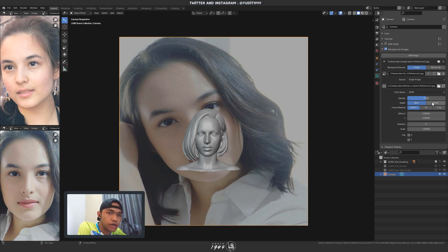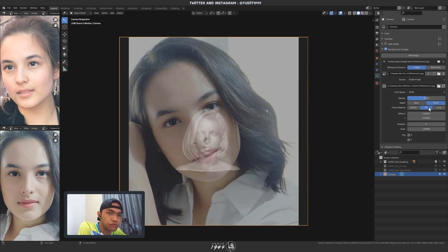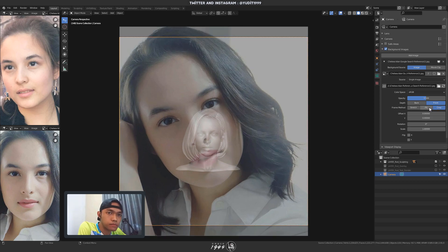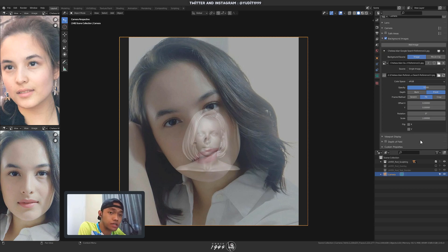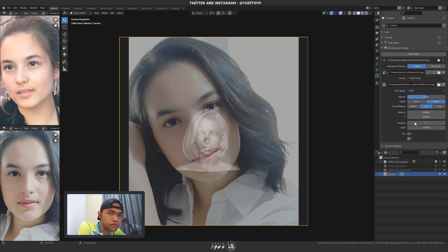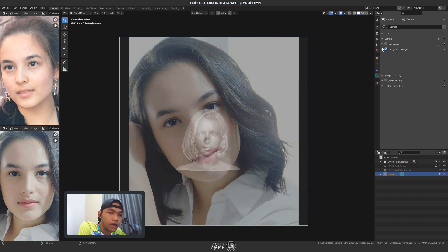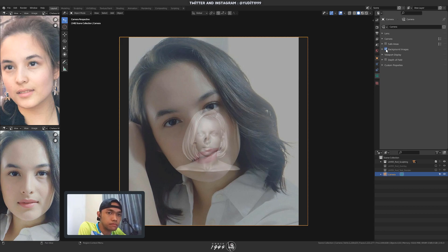Now I'm gonna set it to front. And then either fit or crop is good. But don't use stretch since it will stretch the image to the camera size and it can mess up the proportion of the image.